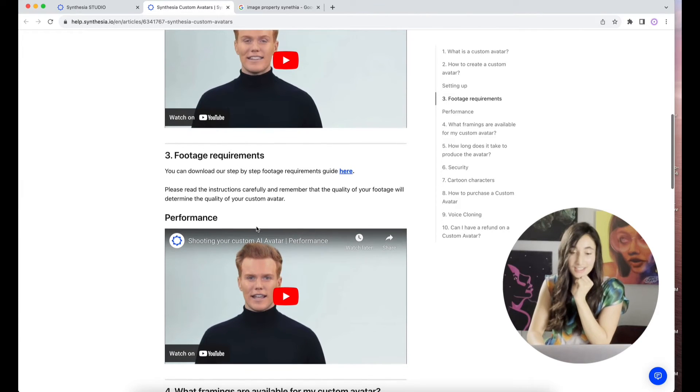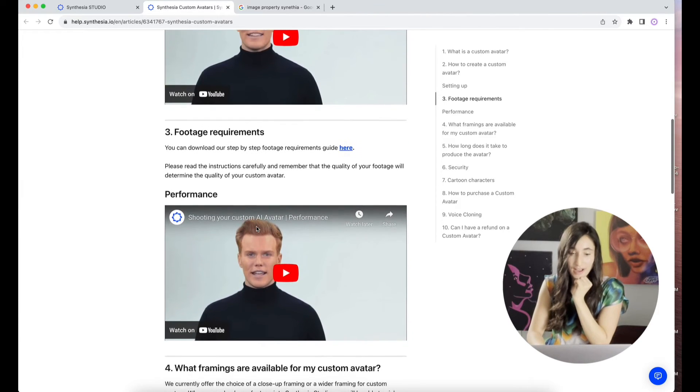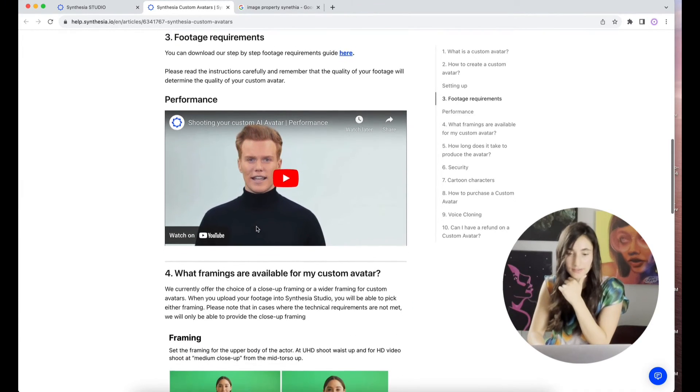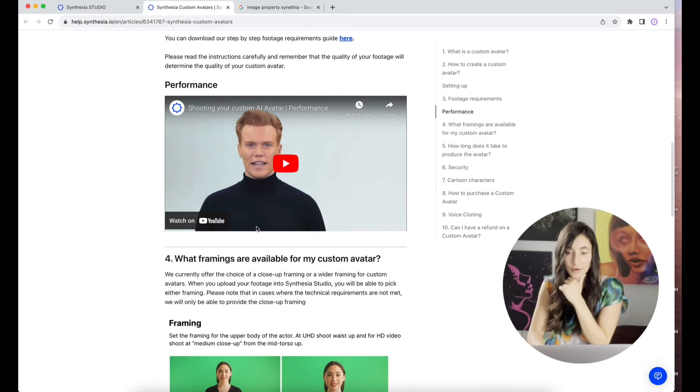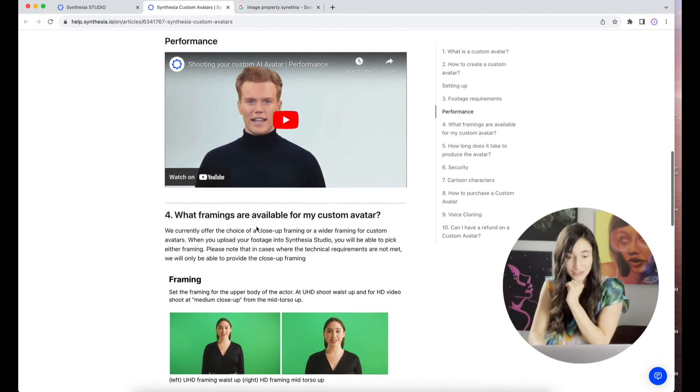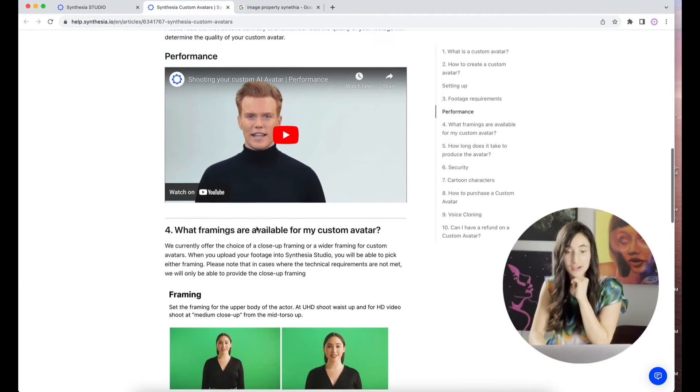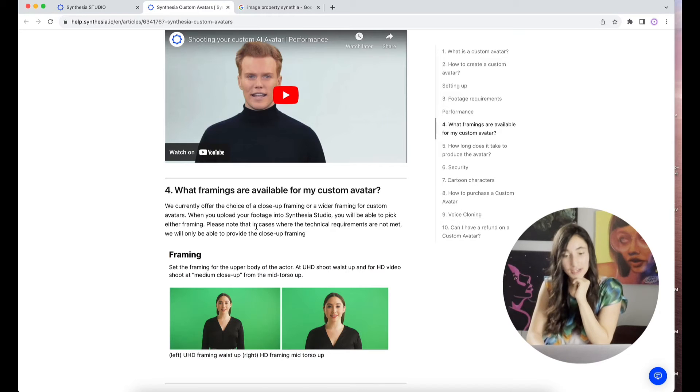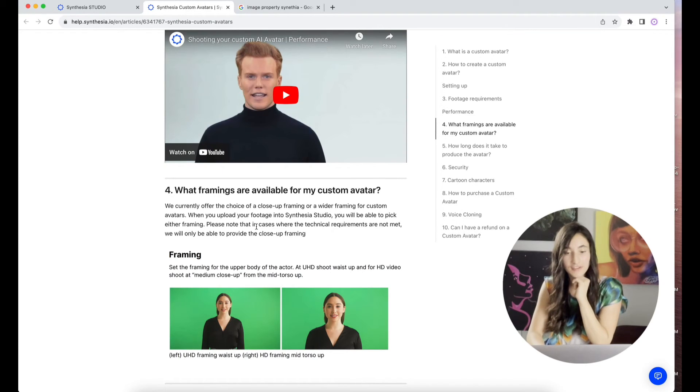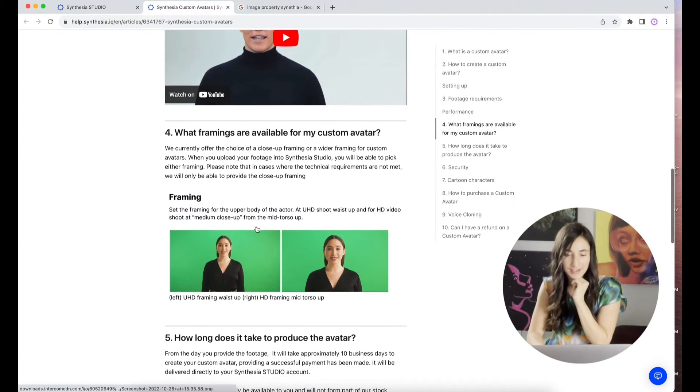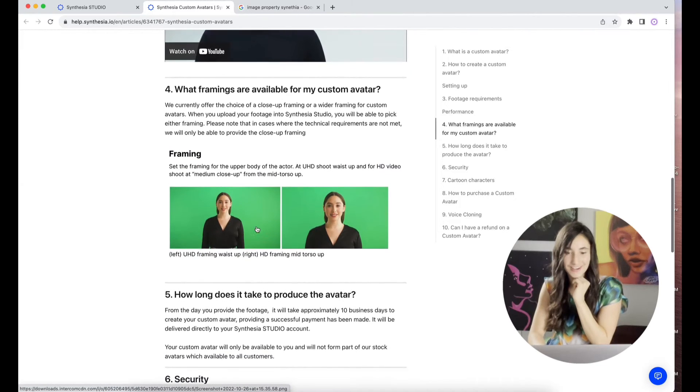Now, how long does it take to produce the avatar? From the day you provide the footage, it'll take approximately 10 business days to create your custom avatar. That is quite a while. Providing a successful payment has been made. Now, how much does it cost?